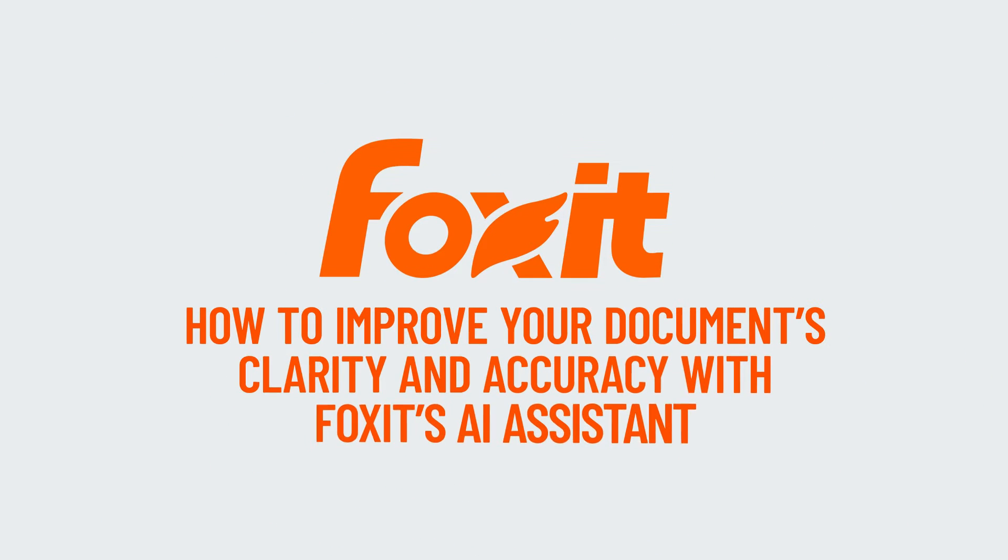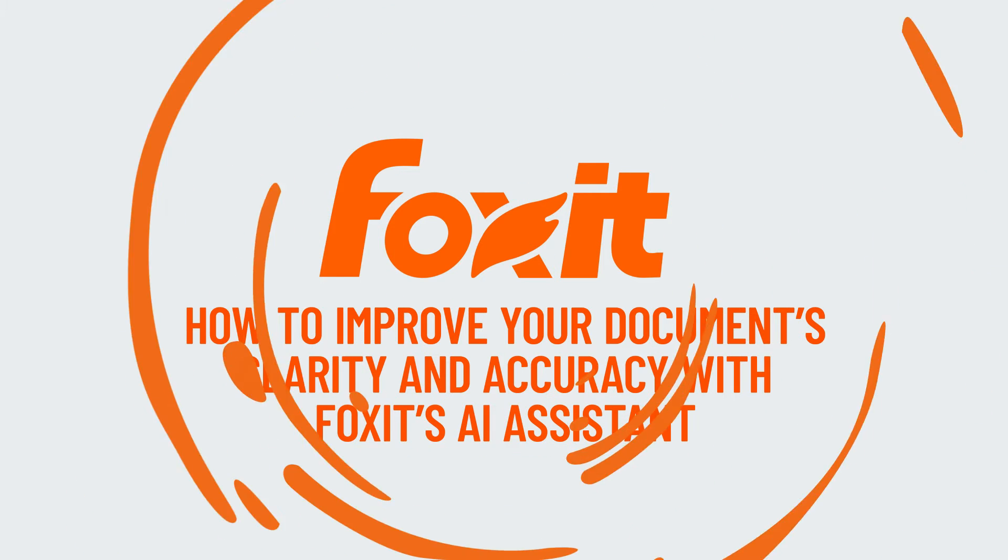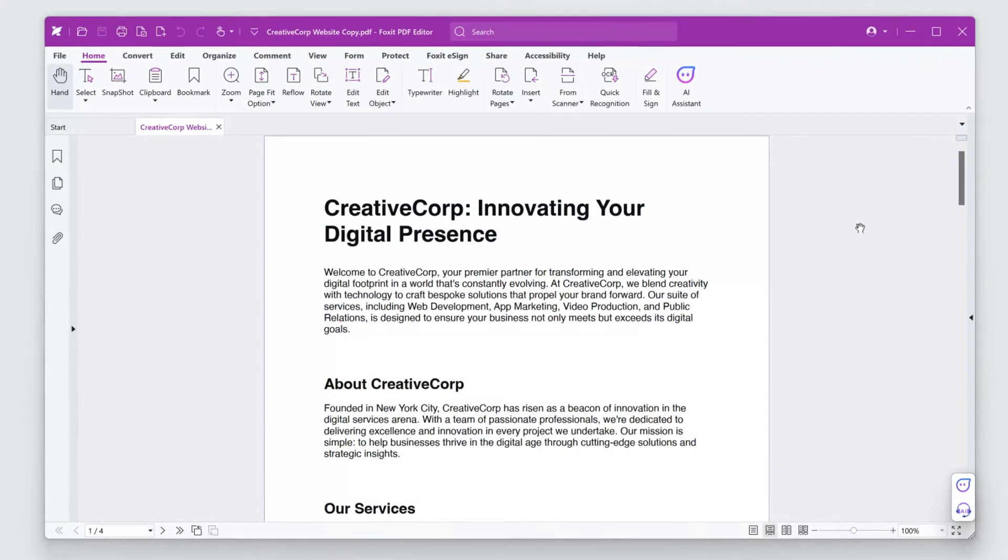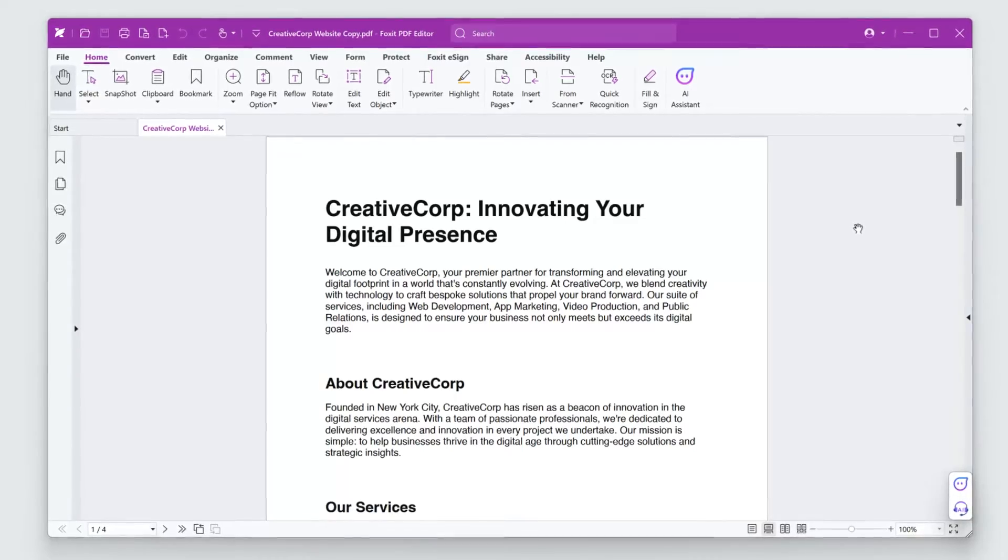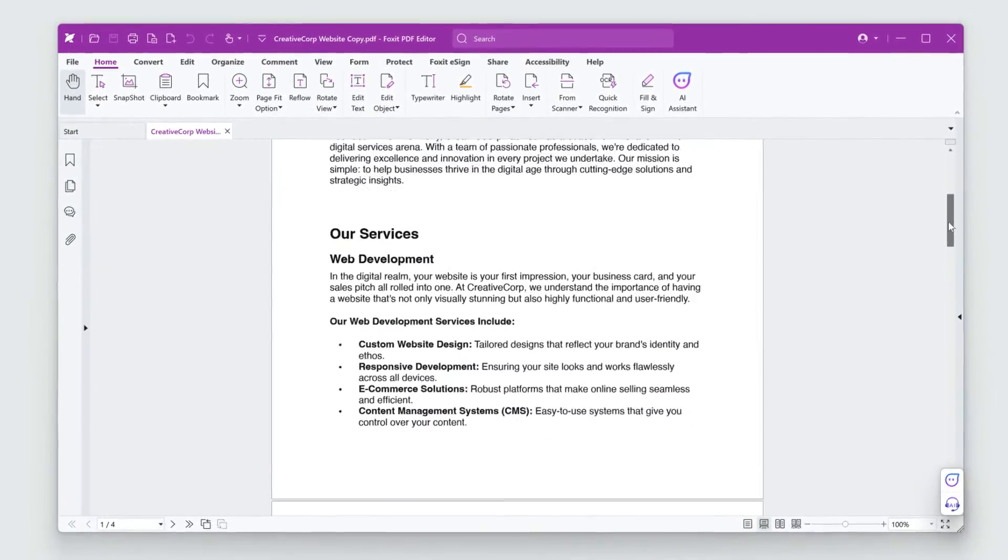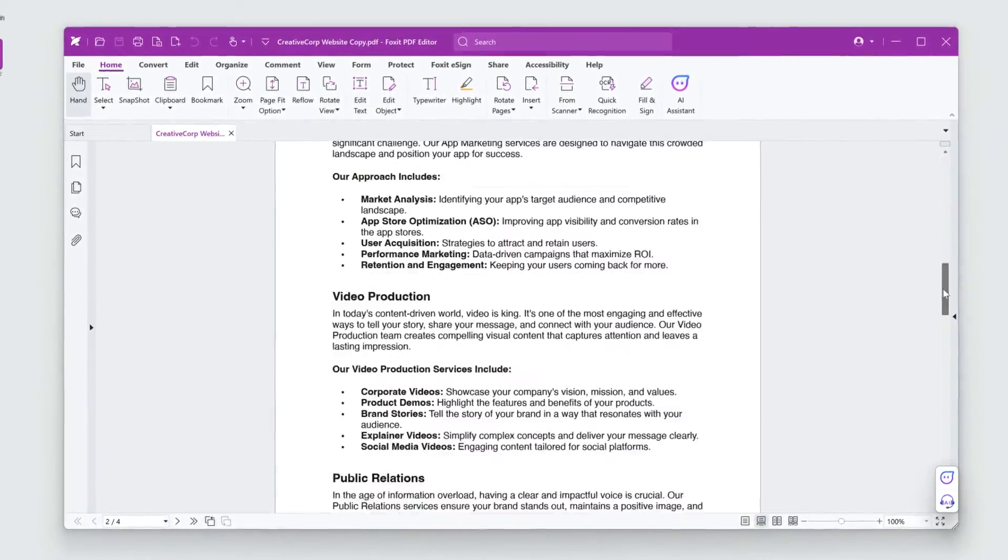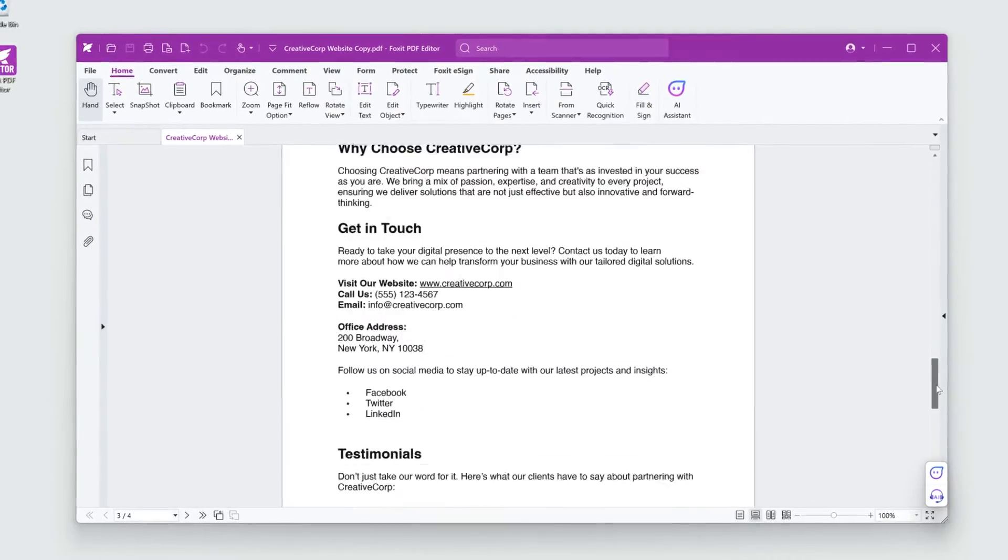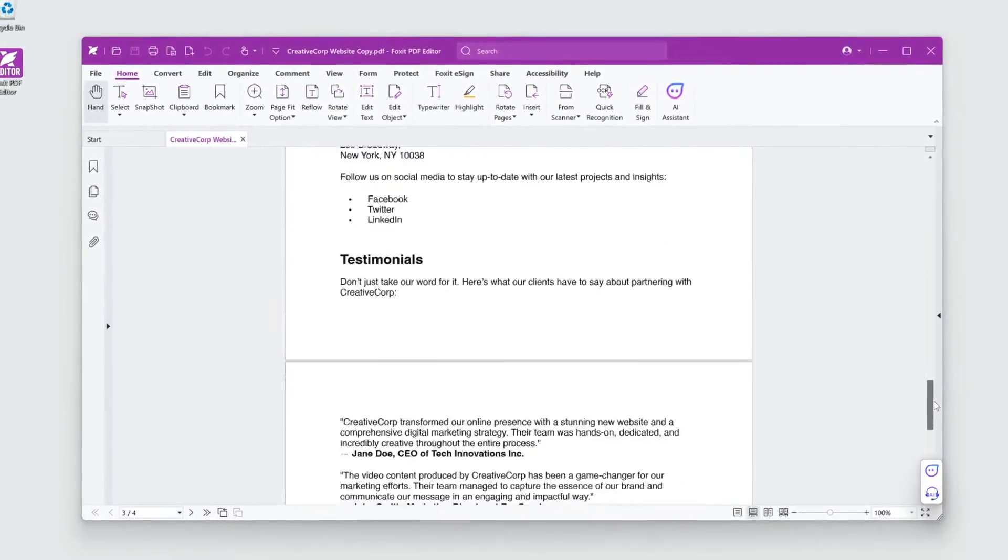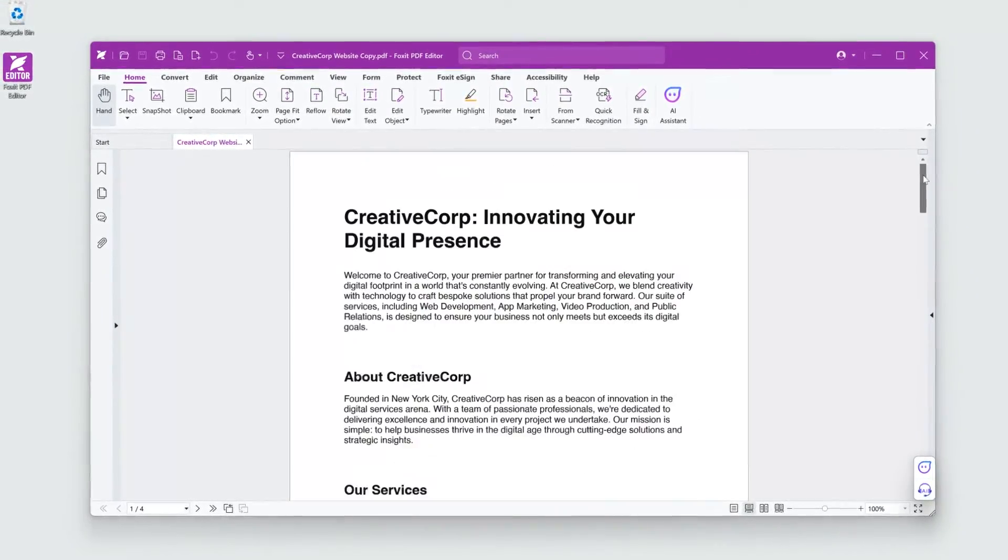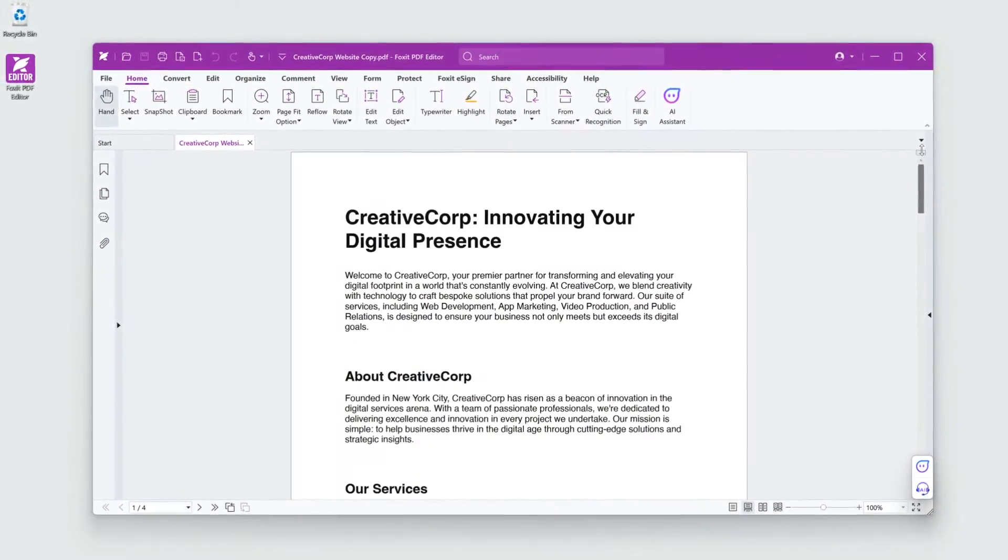Optimize your content with the powerful features in Foxit AI Assistant. I've got some new website copy compiled in a PDF. It's been written by different people from different departments. I need to make sure it's readable and accurate before I commit it to the site.